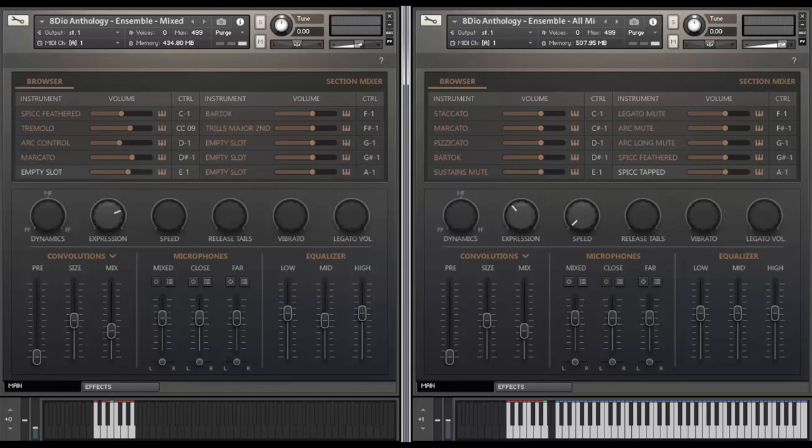So anyway, thank you so much for watching this video. Again, watch all the other videos we have with legato and arc control, short notes, divisi, solo instruments, all that stuff. We have so many other ones. But this was just to give you a little bit of an introduction to our user interface. Thanks.